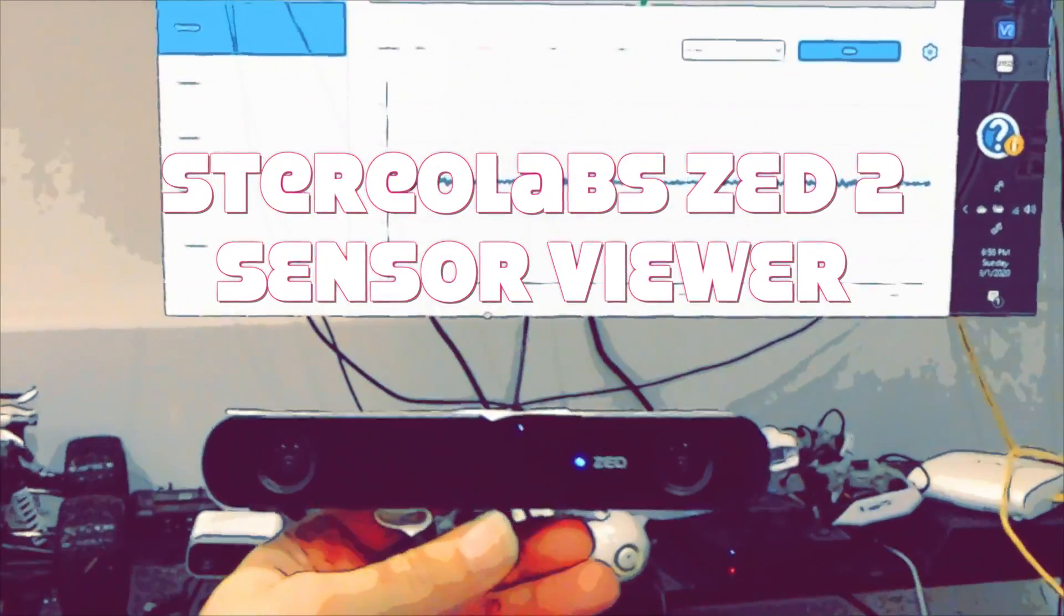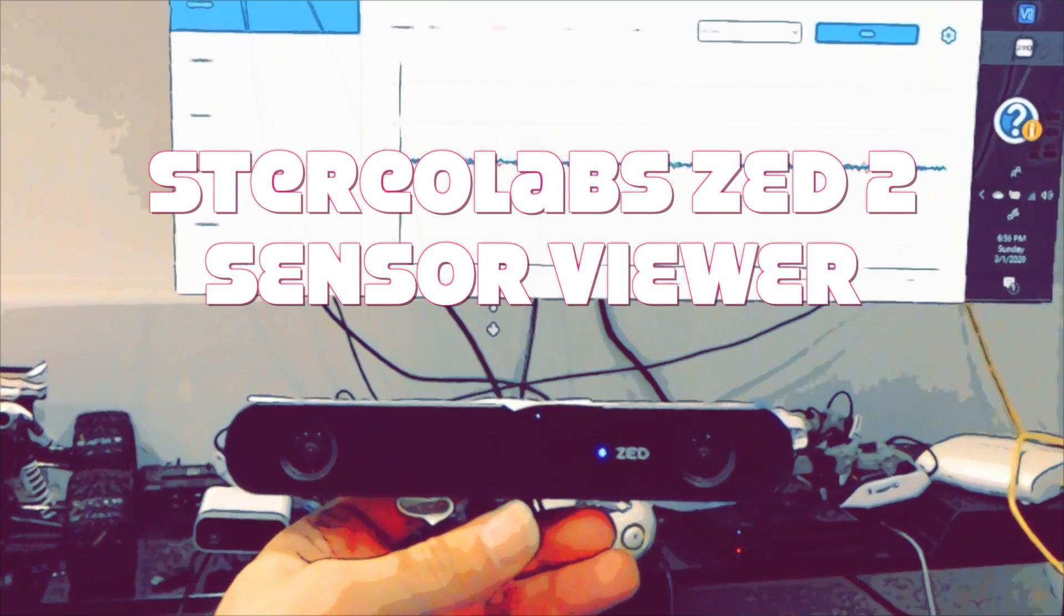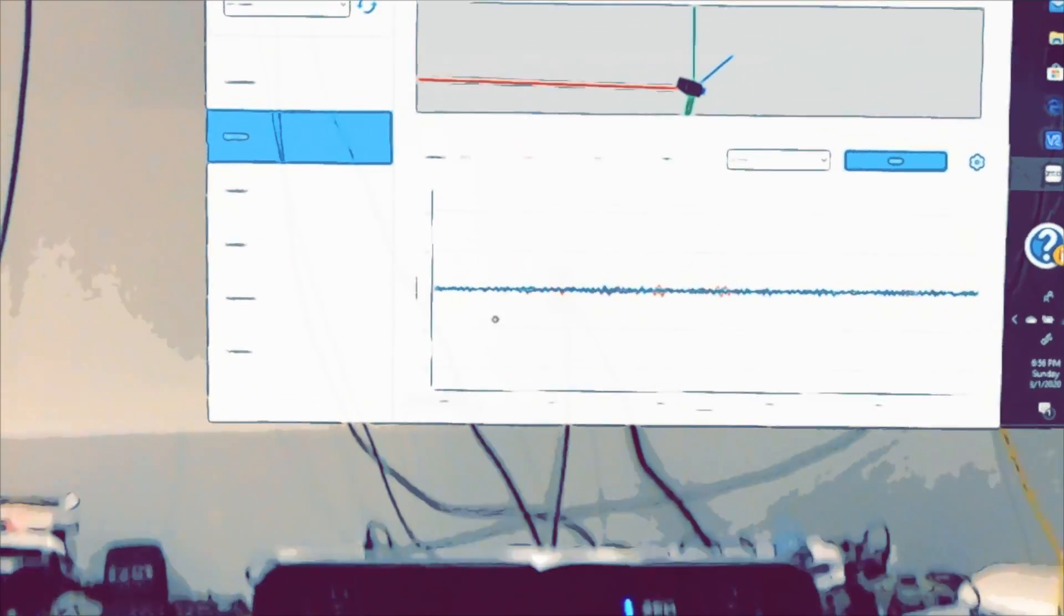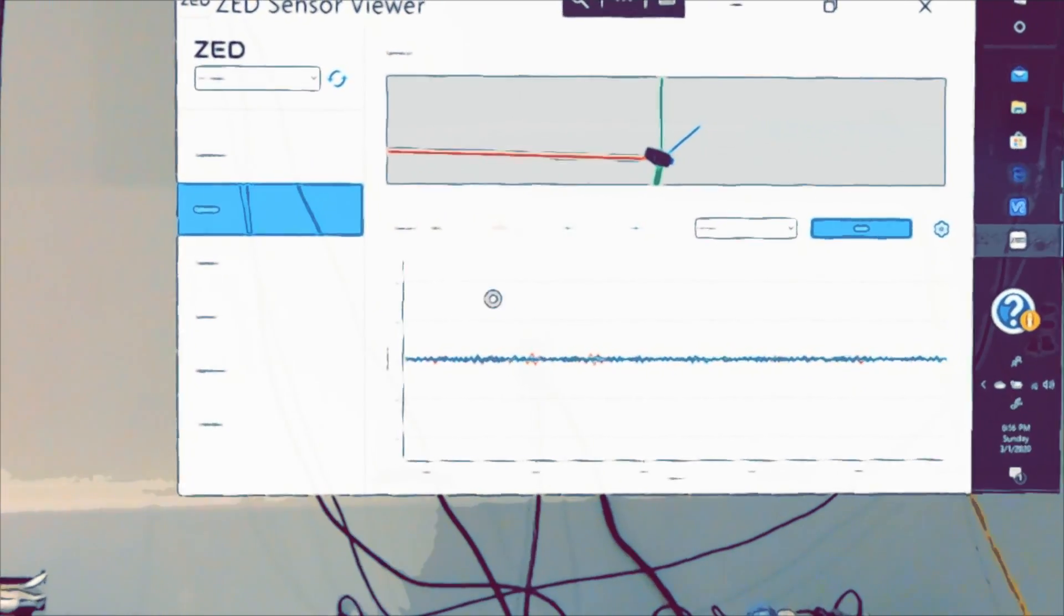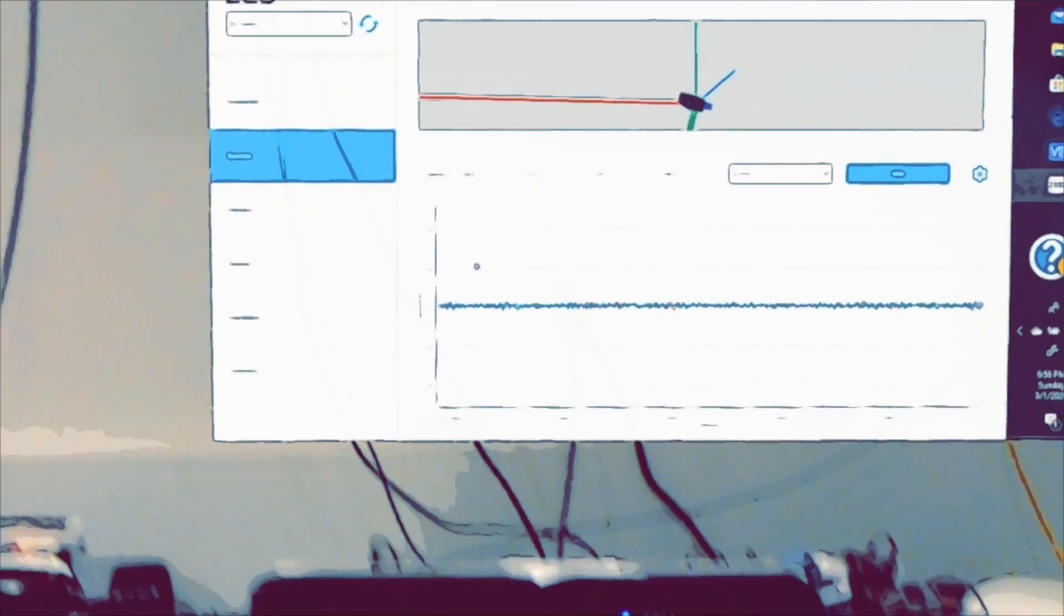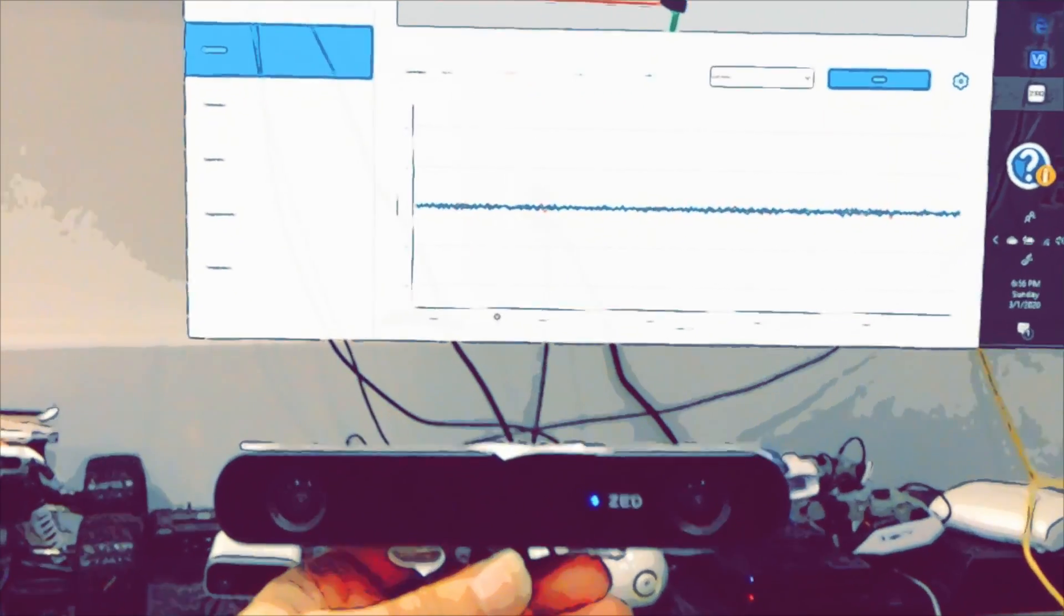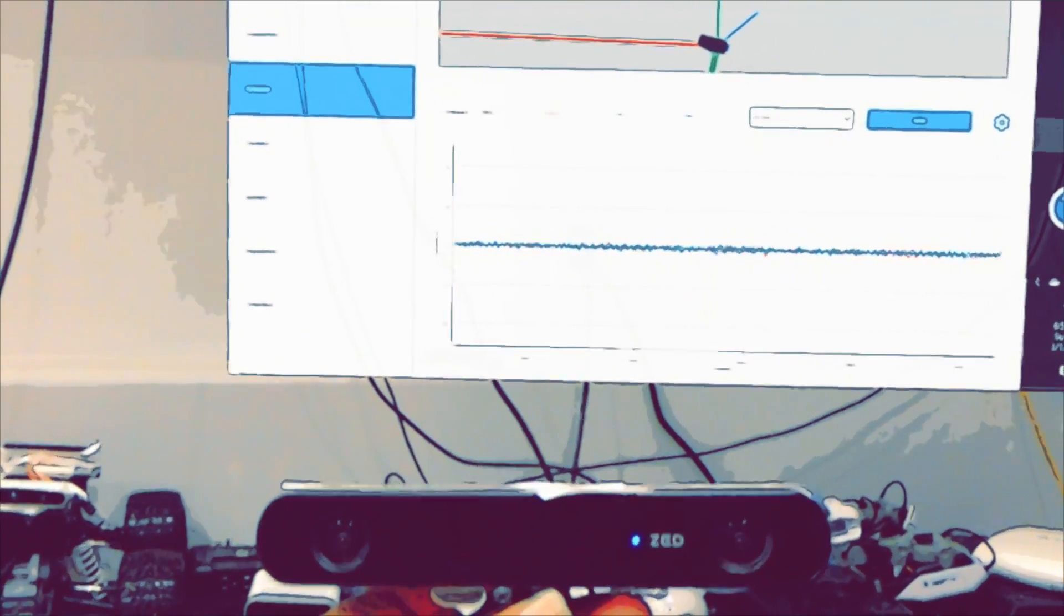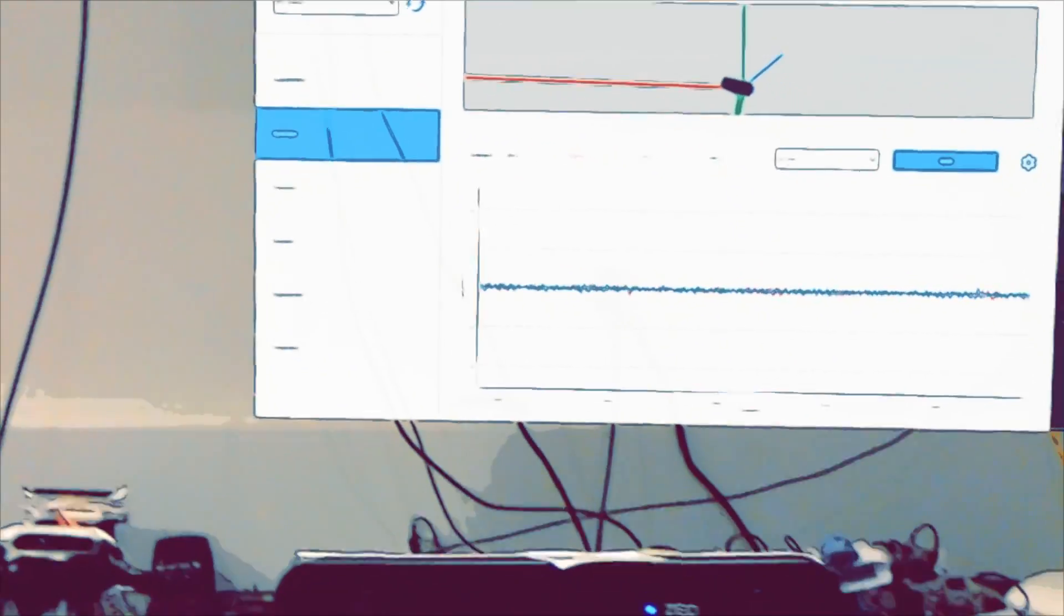Everyone out there on LinkedIn, I've been waiting a long time to talk about the Zed2. This product is simply incredible. What I wanted to showcase first is the six axis inertial measurement unit, but they also added a barometer and a magnetometer. And these motion sensors, I believe the accelerometer and gyroscope have a data rate of around 400 hertz with a pose update of around 100 hertz.